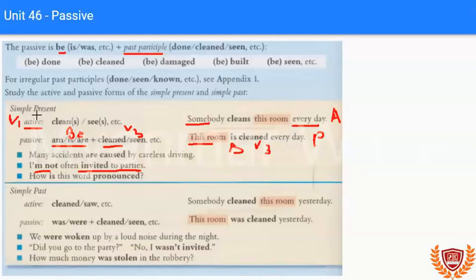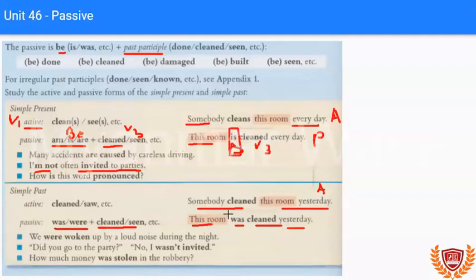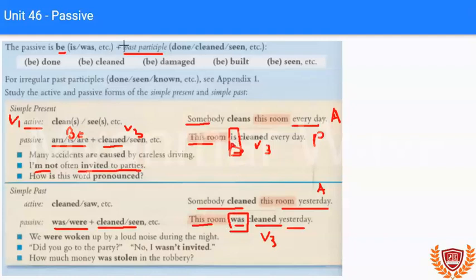Simple present tense, simple past tense — verb 'to be' plus past participle. Somebody cleaned this room yesterday — that is the active form. This room was cleaned yesterday — that is the passive, simple past tense, using past participle (verb 3).